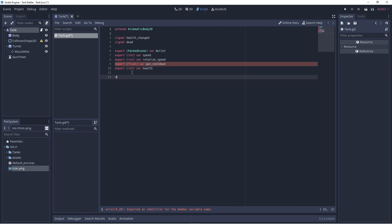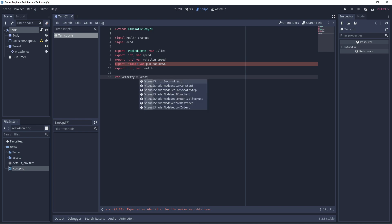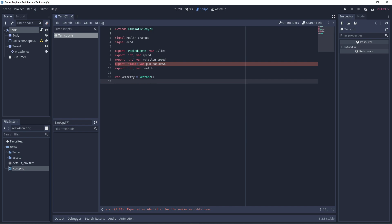Right, then let's set up the velocity vector. And let's see if the gun is able to shoot or not. In other words, is it on cooldown or not? And also, is the tank alive or dead?